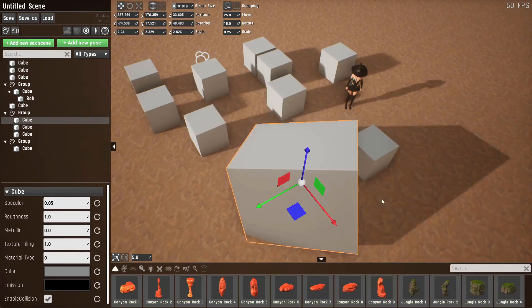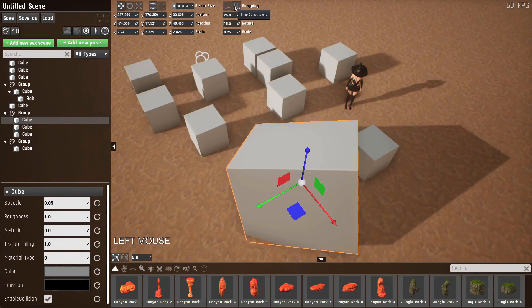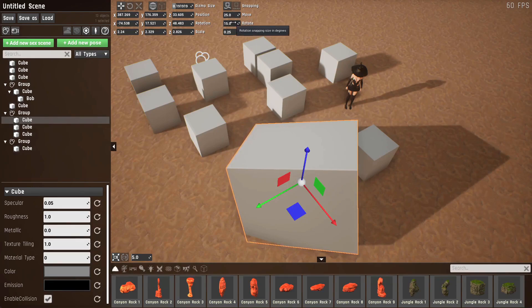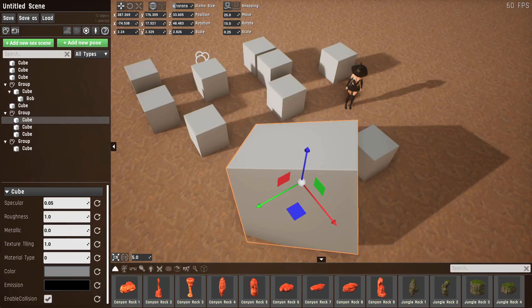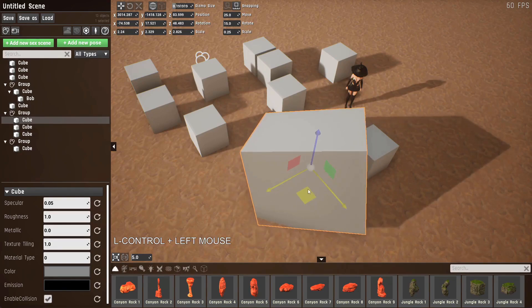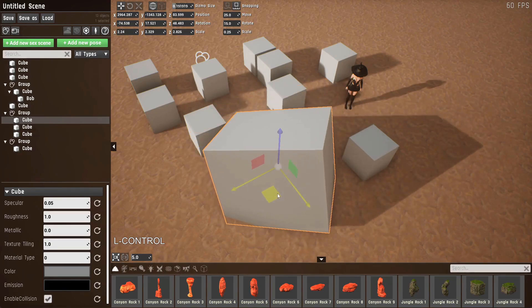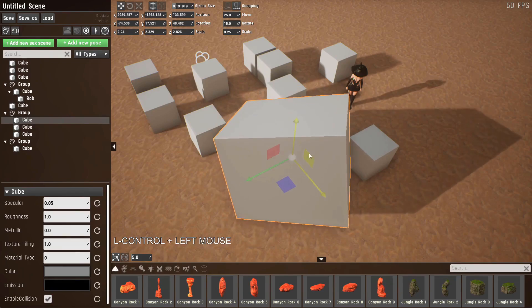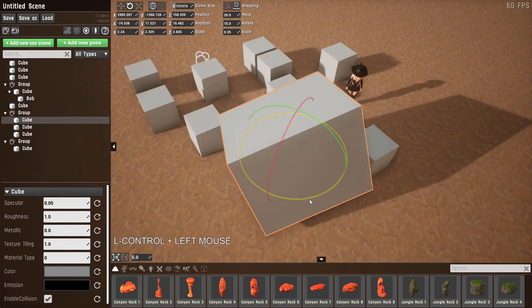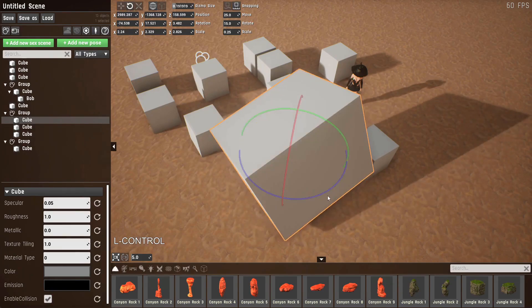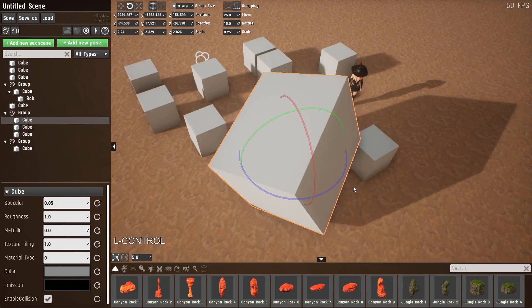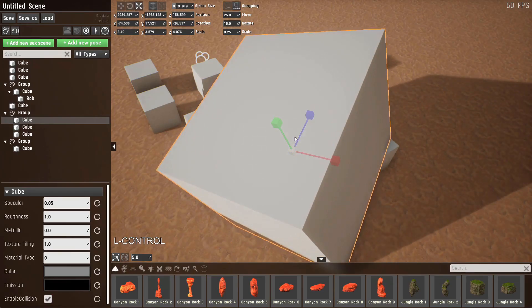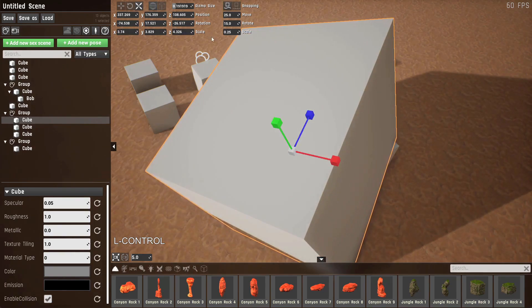You can also snap the object to a grid while transforming it by either clicking this button or holding control to toggle between them. You can use these three values to change the snapping interval. Movement will be in centimeters, rotate will be in degrees and scale will be in scale units corresponding to this. Okay, let's try this. I'll enter snapping mode and drag the object and you can see it'll move 25 centimeters on a grid. When rotating, it'll rotate 15 degrees at a time and scaling will scale it by 0.25 on these values.